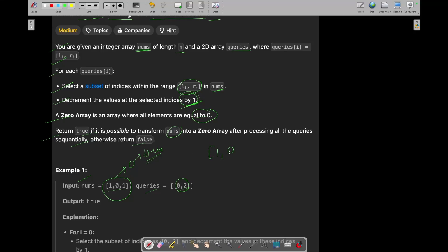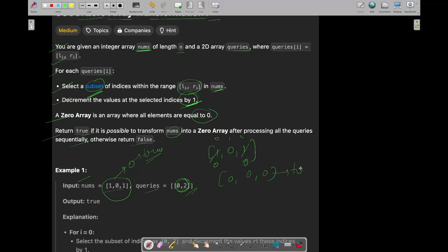Let's take this array. The first query is 0 to 2 — indices 0, 1, 2. We need to select a subset of indices from this range. If an element is already 0, there's no need to select it. So let's select indices 0 and 2 and decrement their values by 1. Now the final array becomes a zero array and queries are ended, so we return true.